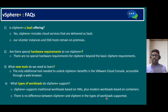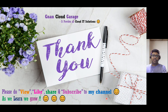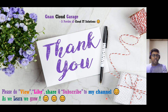That's it for today. Hope you understand the new solution — vSphere Plus. Thank you for your time. Please do view, like, share, and subscribe to my channel, NAND Cloud Garage. Bye for now.